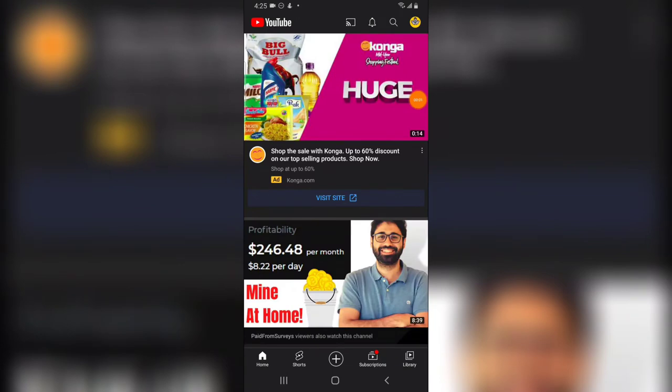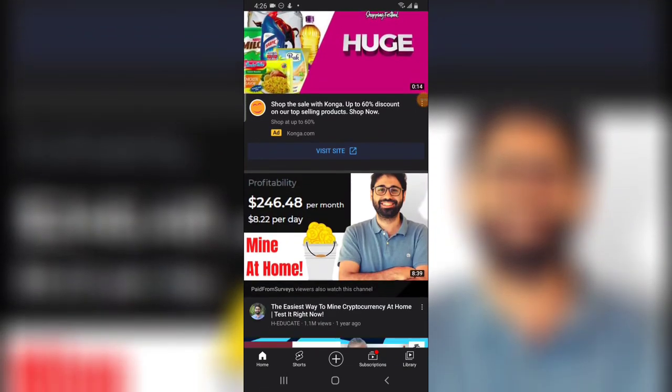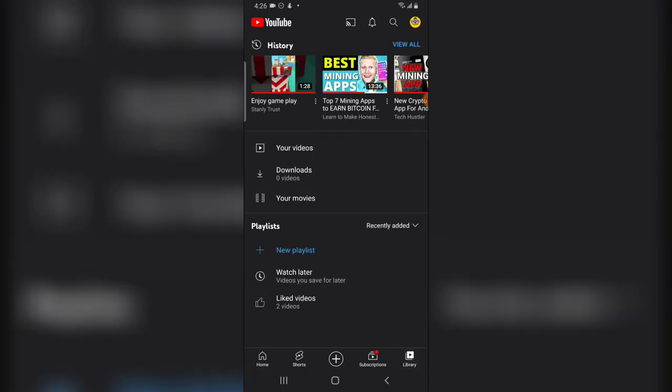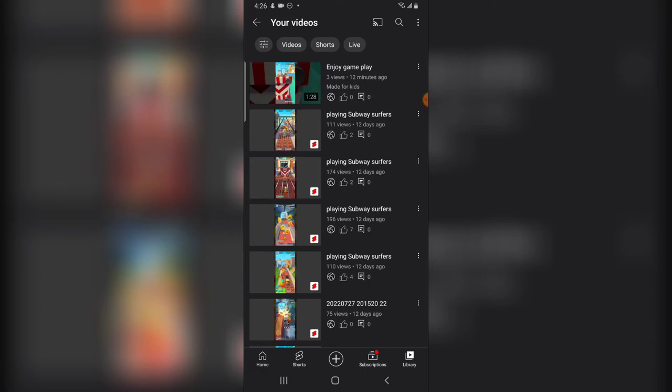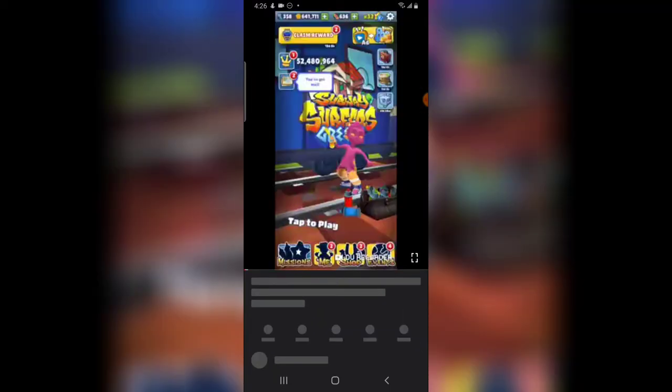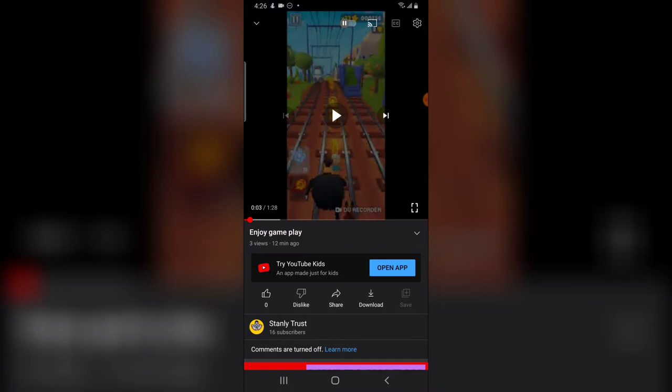Alright guys, this has actually completed and the video is right there. Let's go ahead and test this video and see how it plays. When you look at where it says 'Your videos,' you should see the last video I uploaded — this was uploaded three minutes ago. So when I click on the particular video to play it, the first thing you notice is...